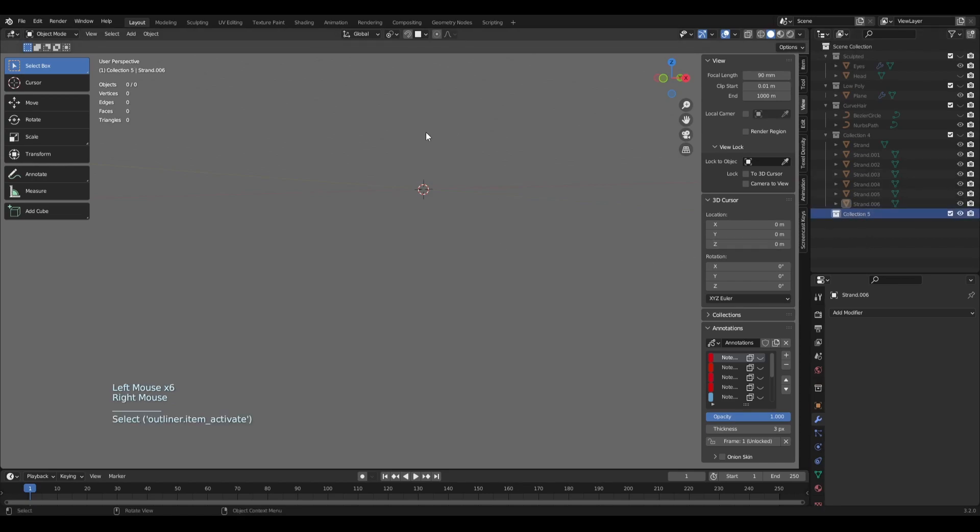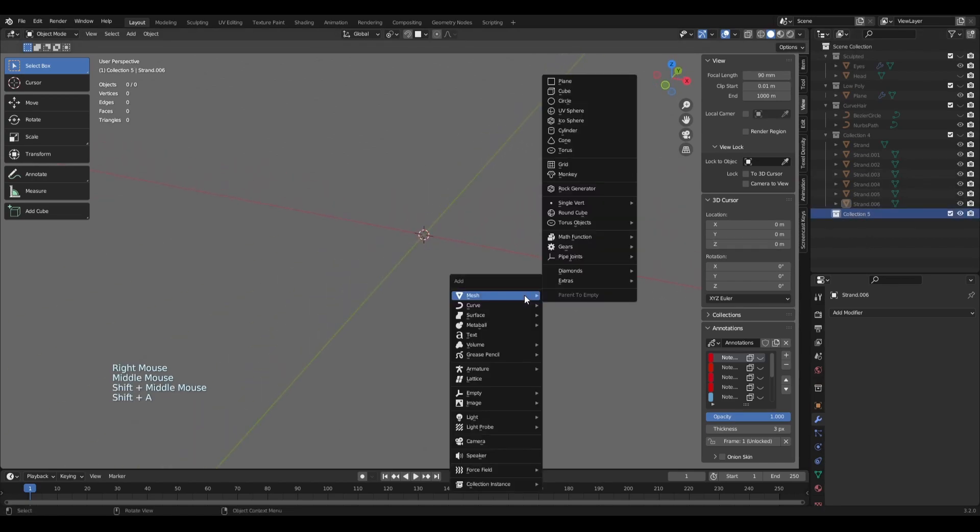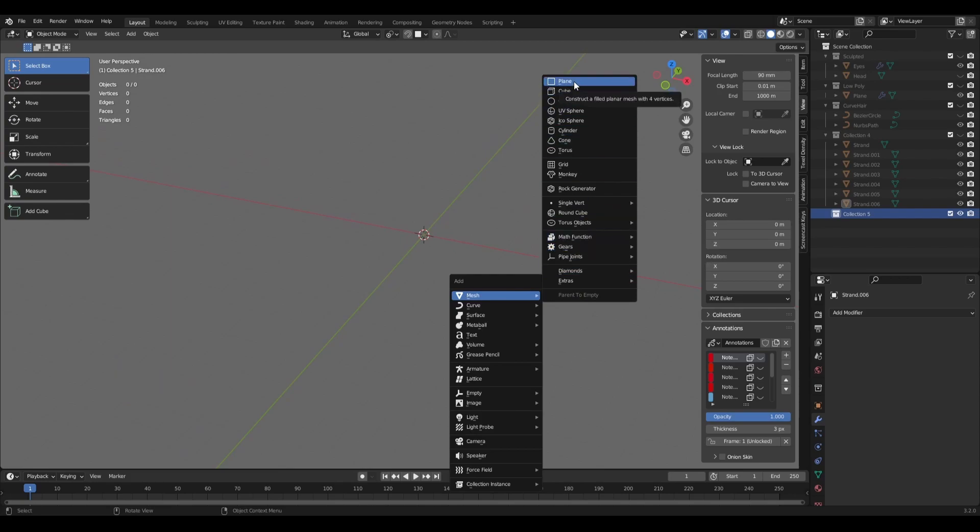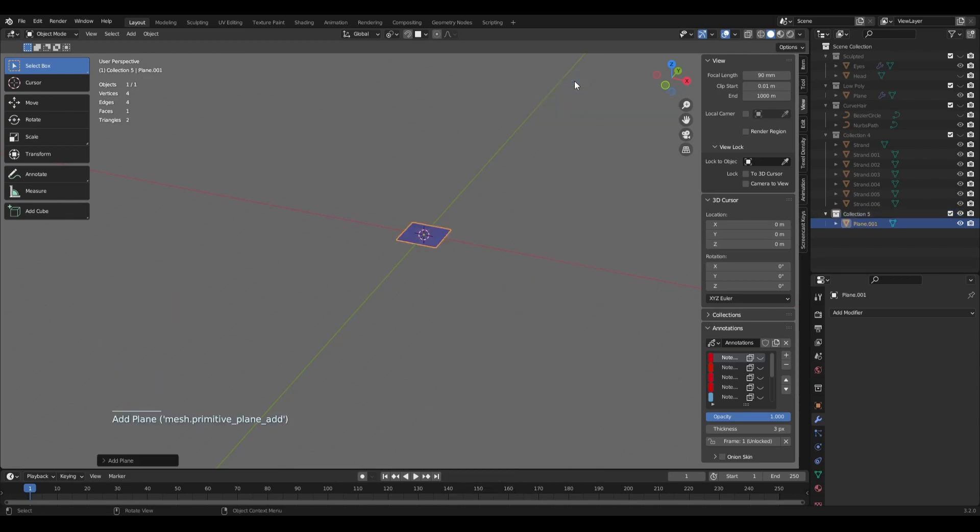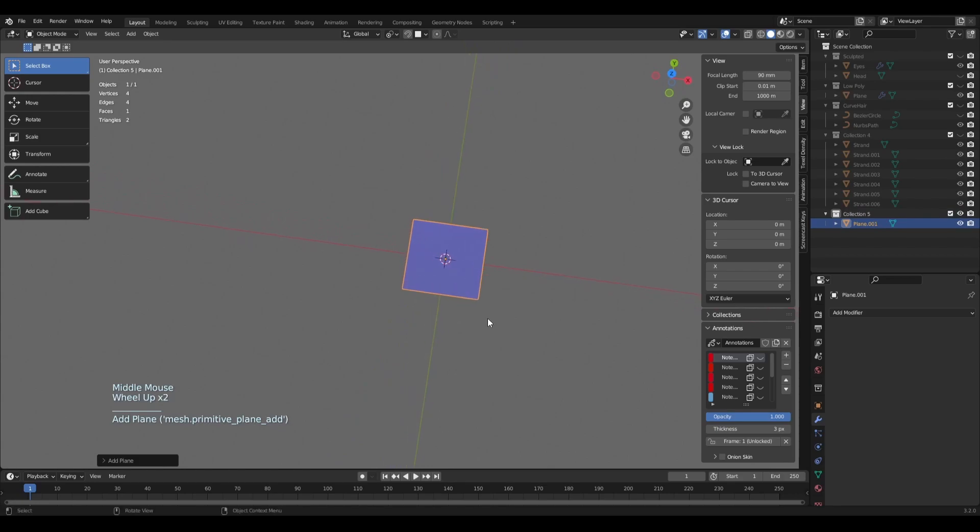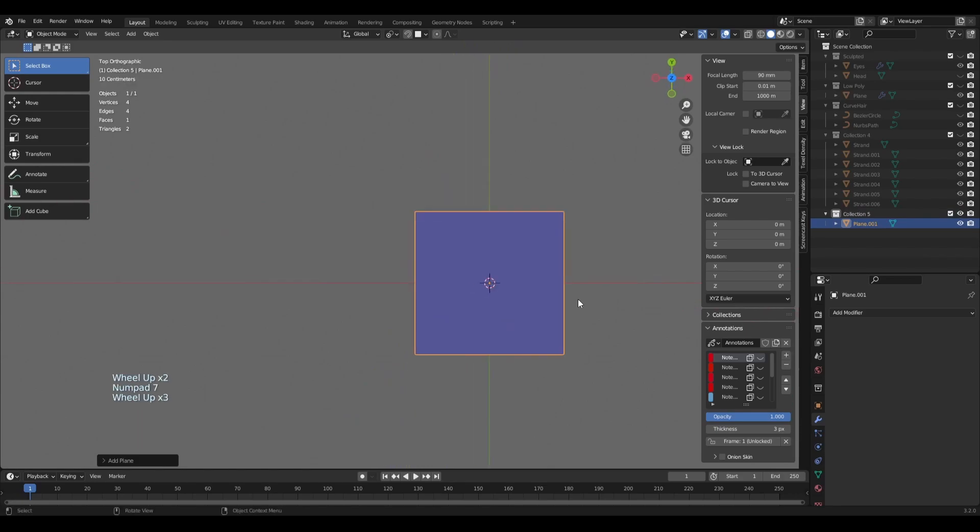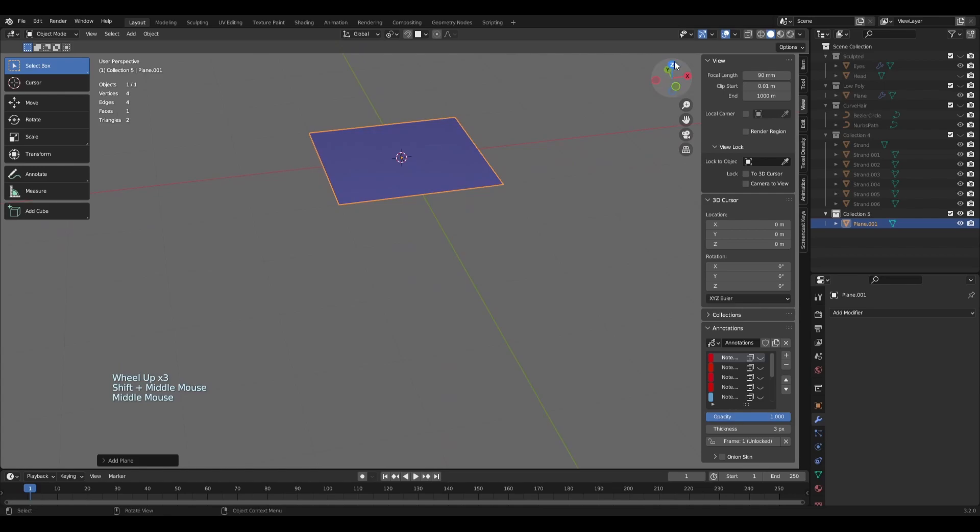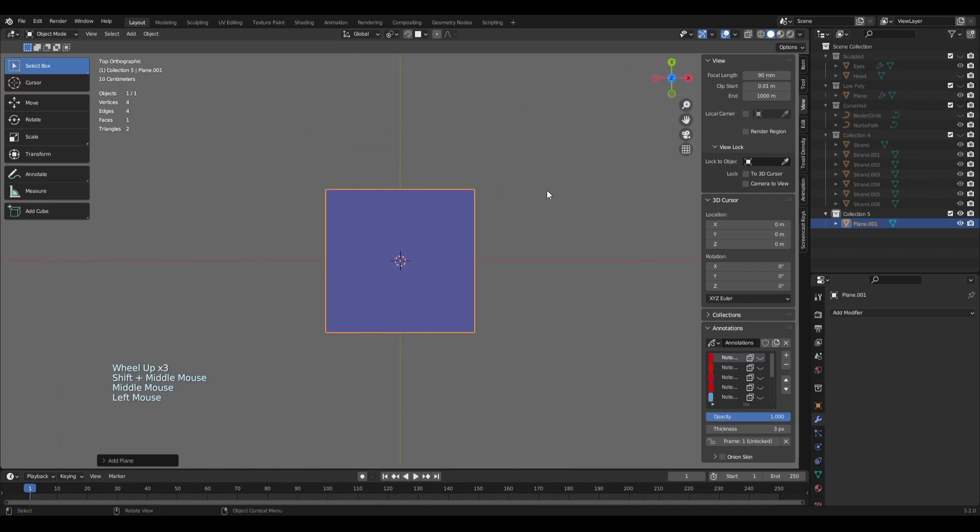I'll press on this collection and add a new object which is going to be a plane. So Shift+A, Mesh, and Plane. I'll press 7 on the numpad to go into the top view or use this little icon.